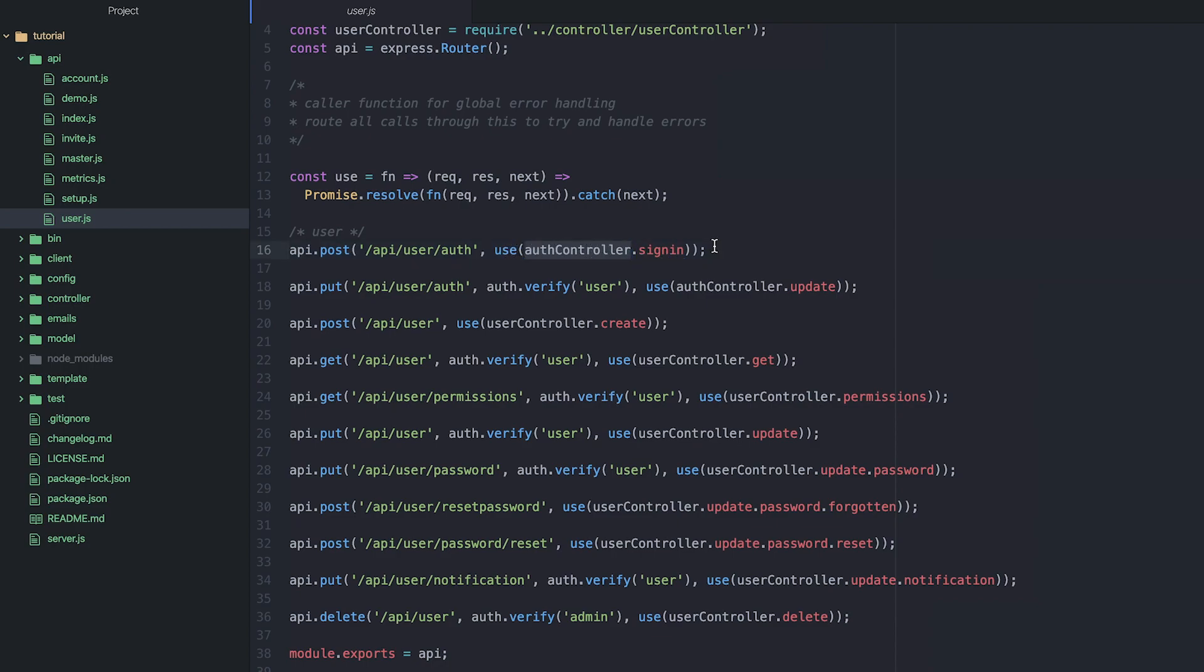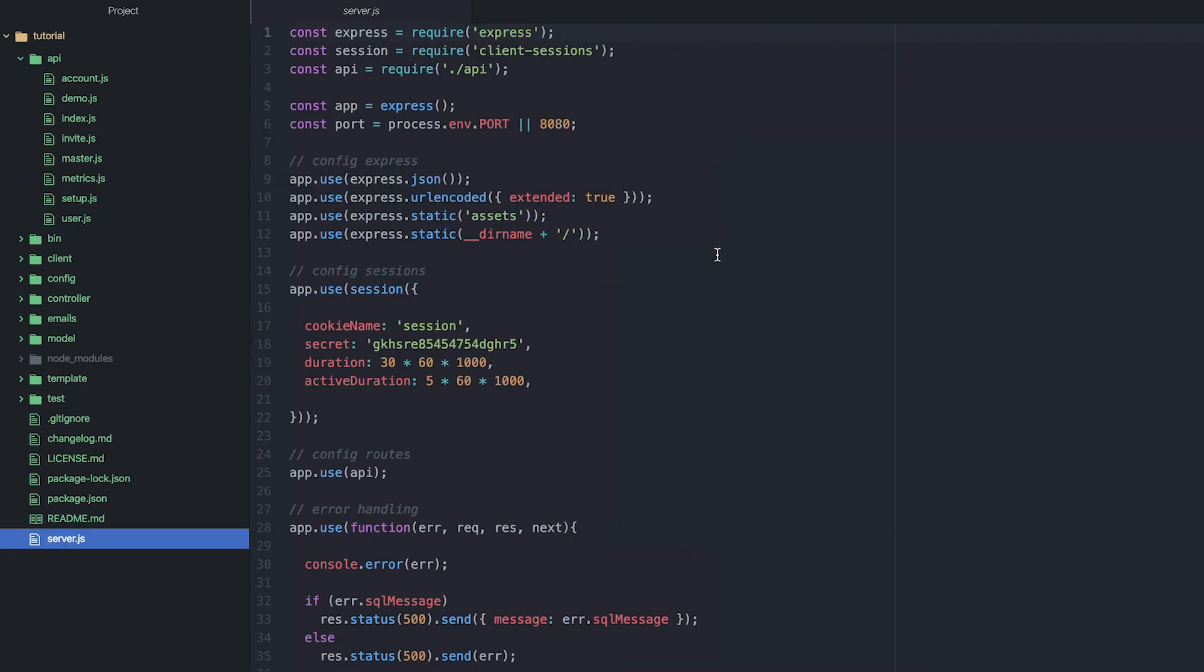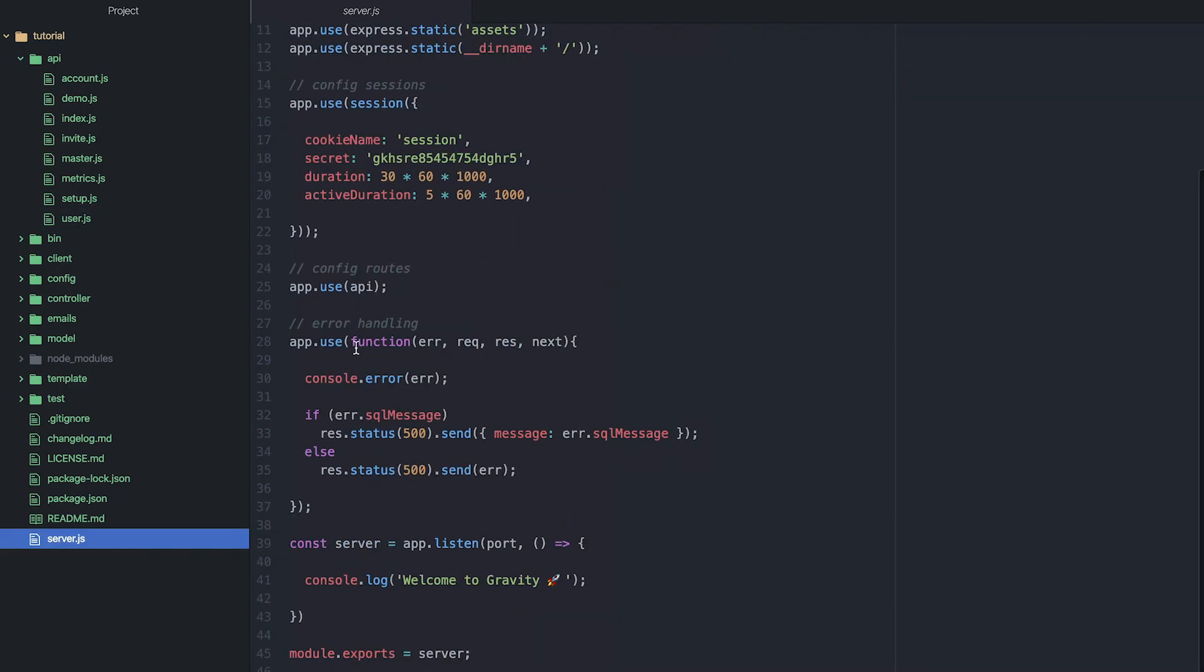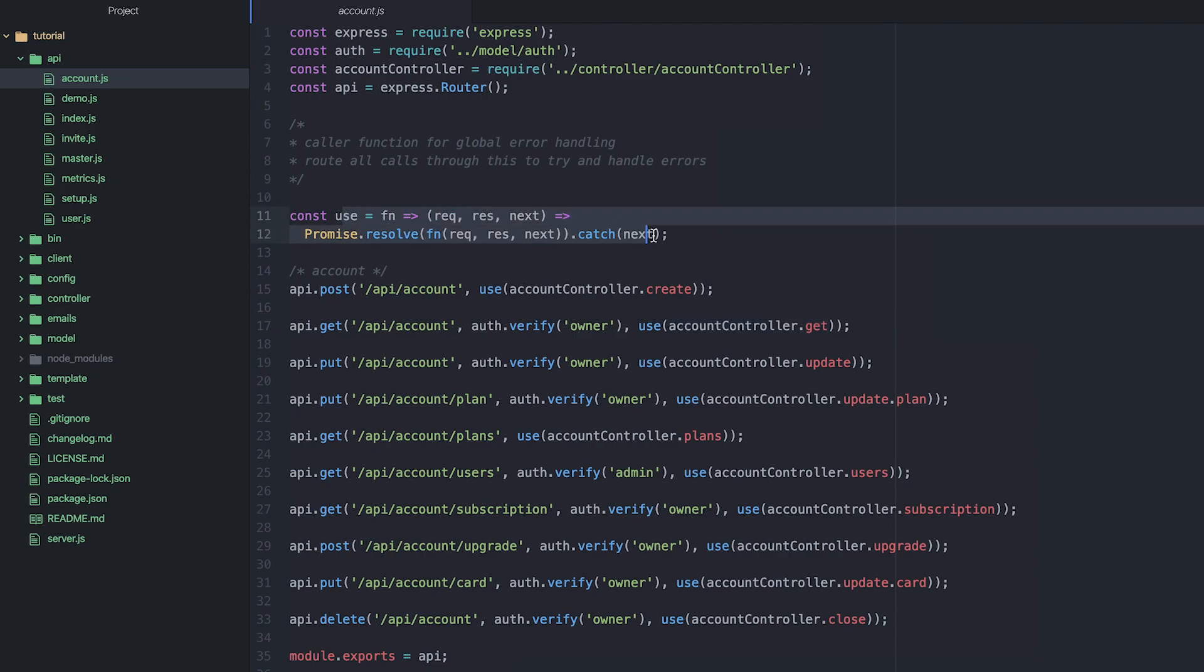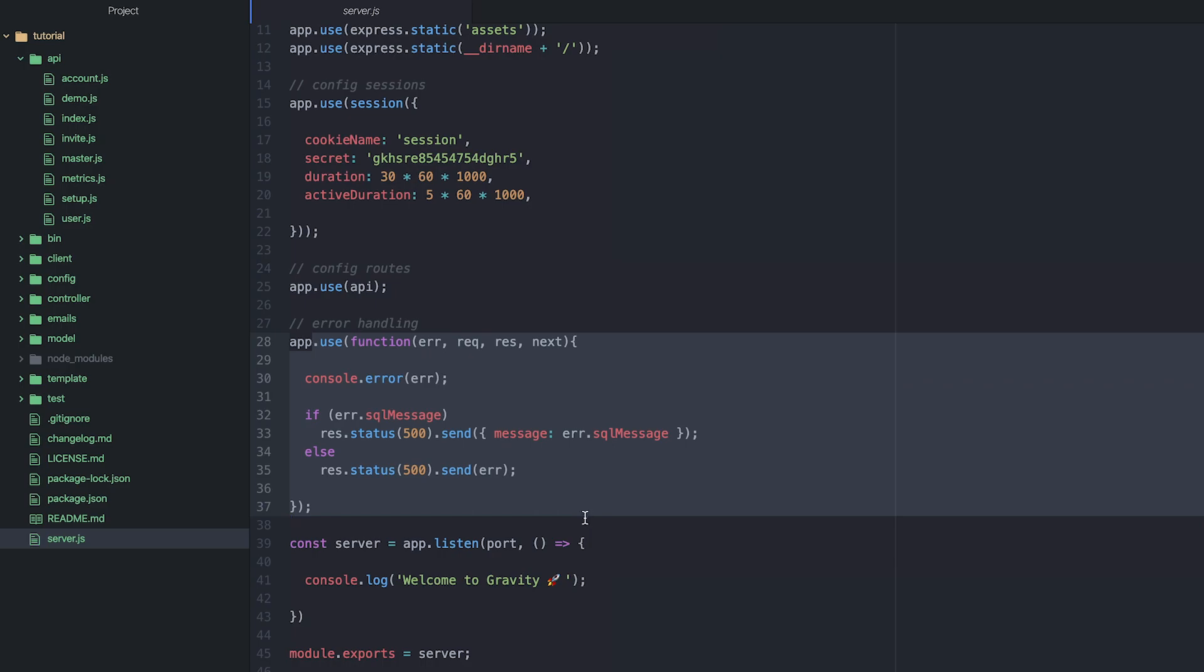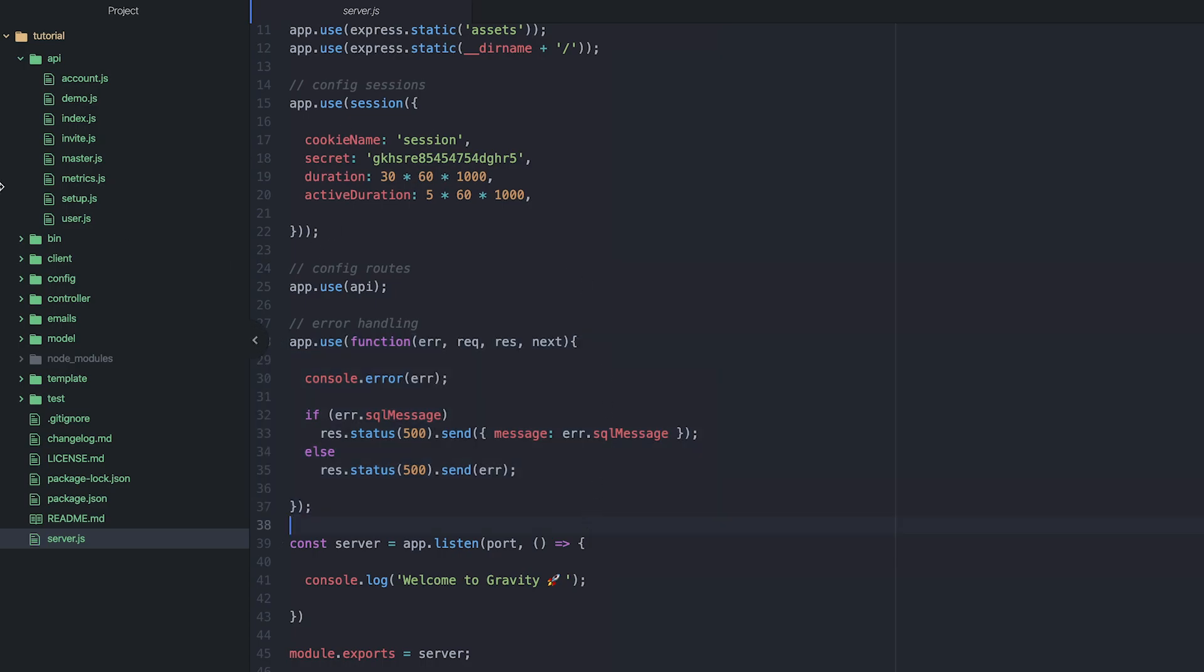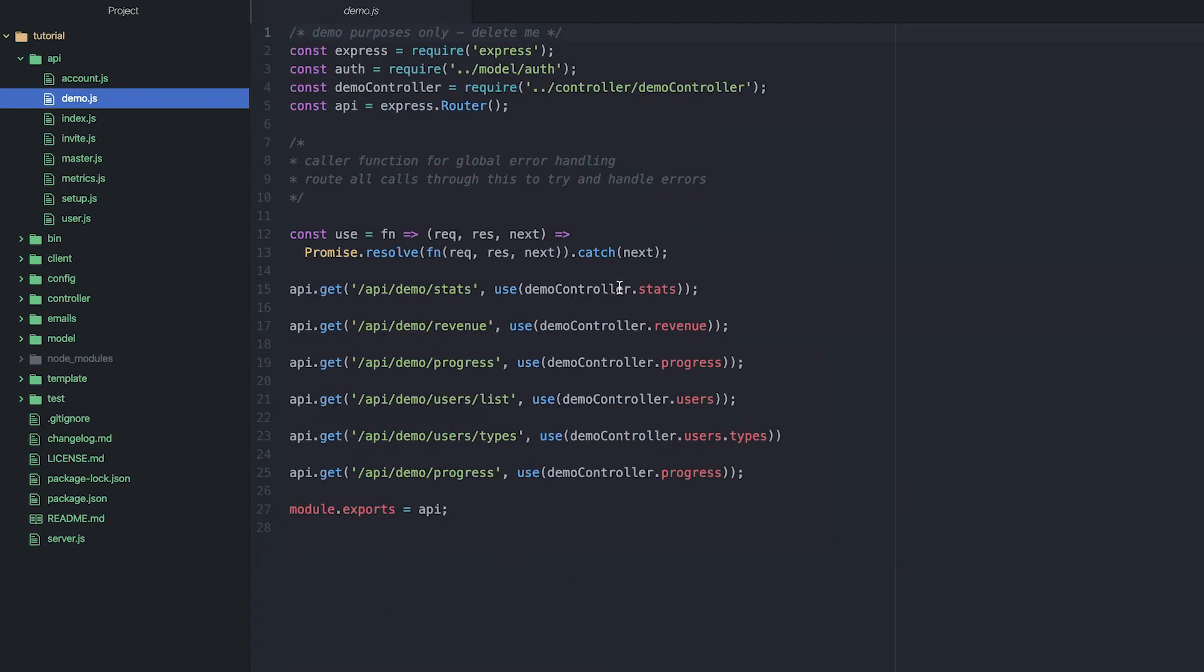So what is happening here is whenever I use this here, whenever I use this function, this is a higher-order function which is then calling this method. And all this function is doing is trying to catch an error. If it catches the error, it forwards it on to this error handler. And it's a very efficient way of handling errors. This means that anytime an endpoint is called, if there's an error anywhere in your application, this function will automatically catch it.